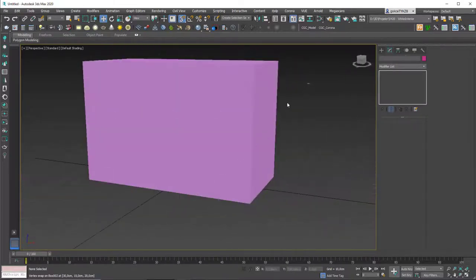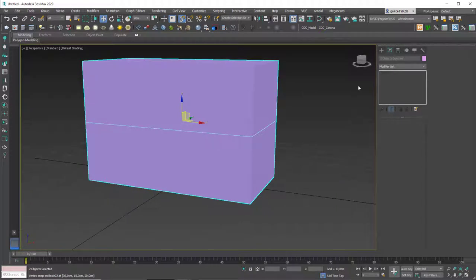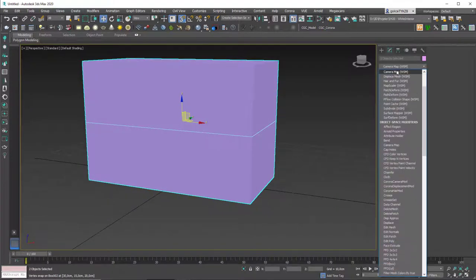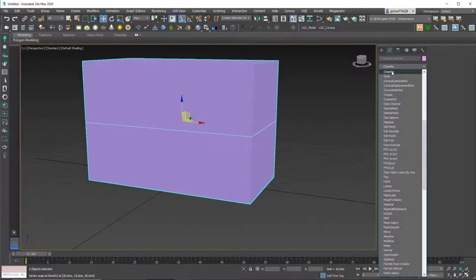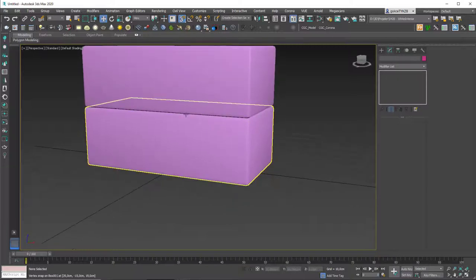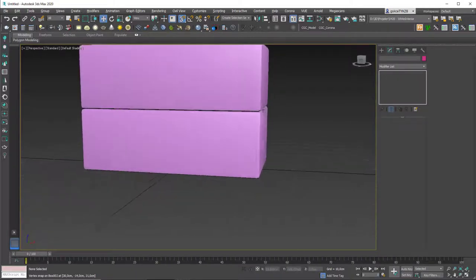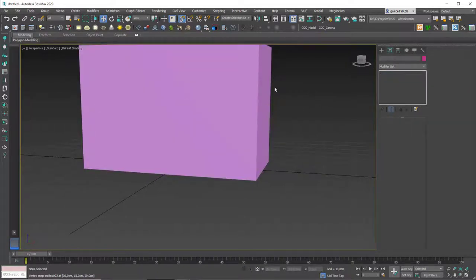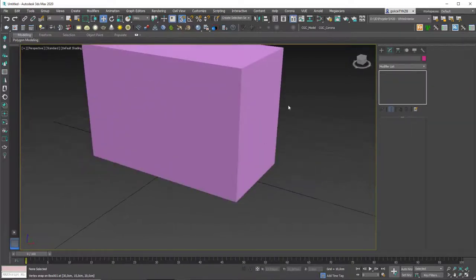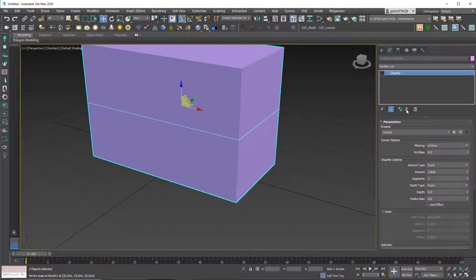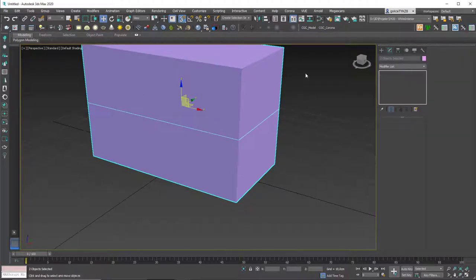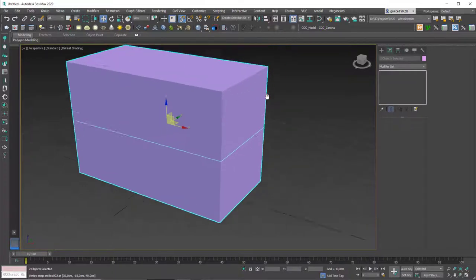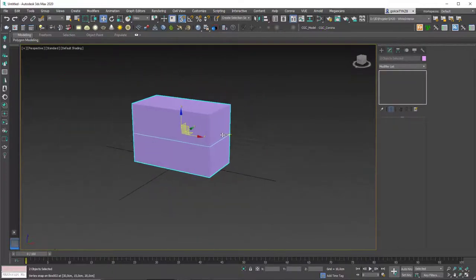Now we know these two boxes are sitting exactly on top of each other, aligned in the X and Y axes. If you select both and apply a chamfer modifier you can see them stacked. But if you add a chamfer you can't really grab the corners anymore because you're rounding them, so let's delete that for now.